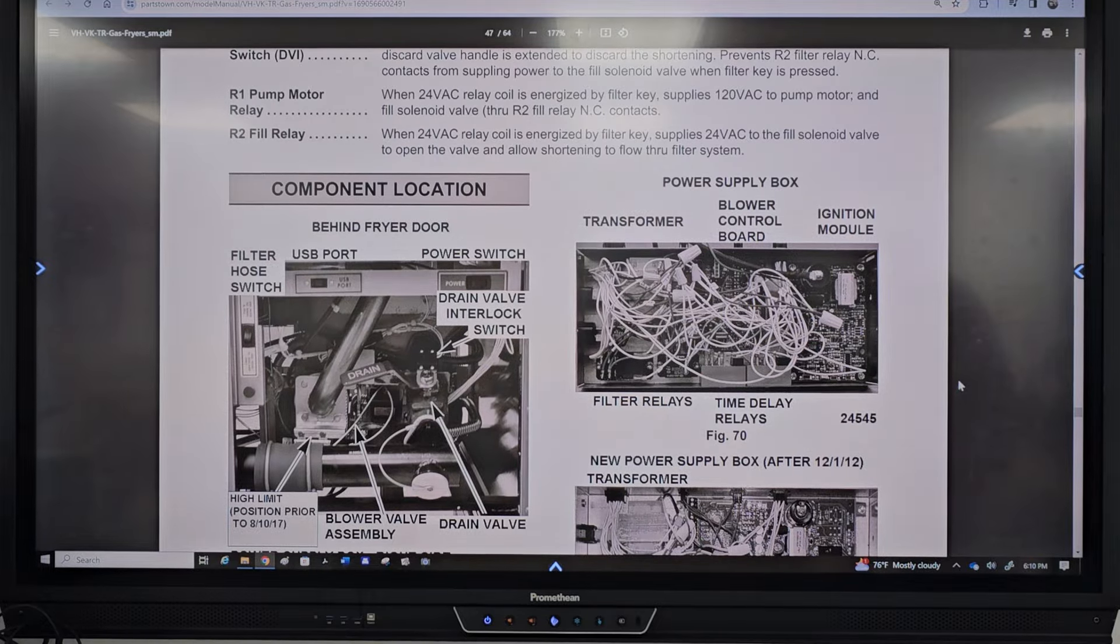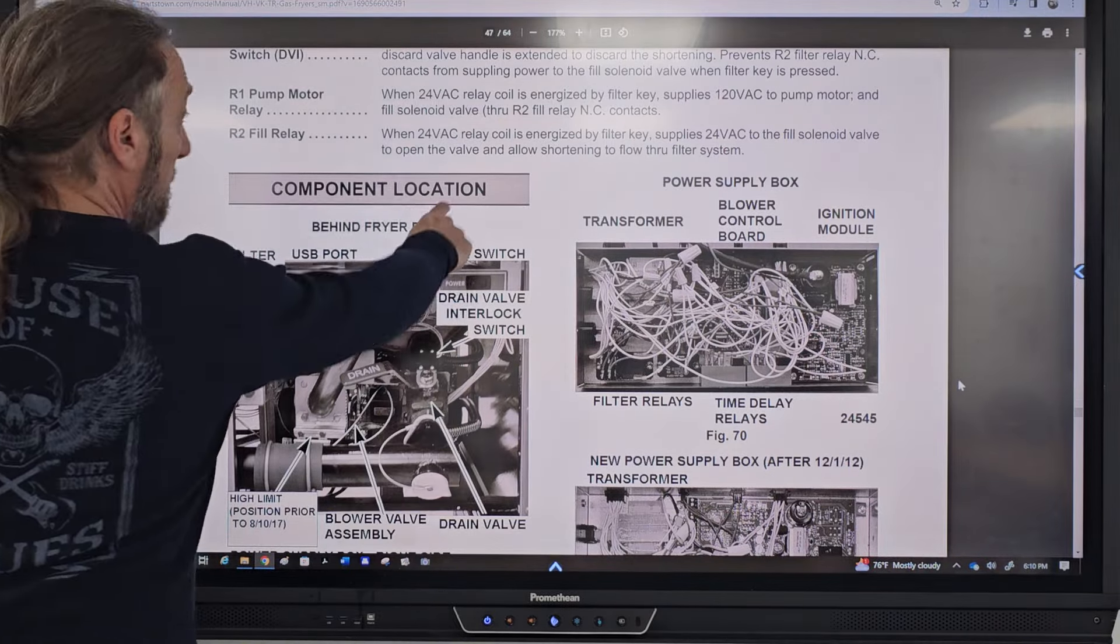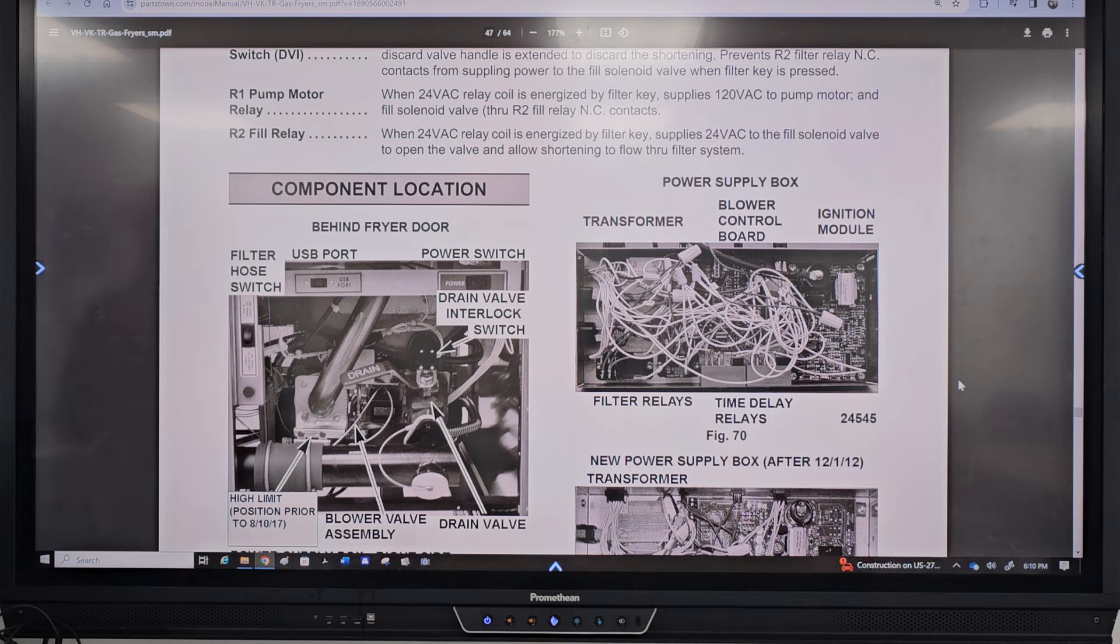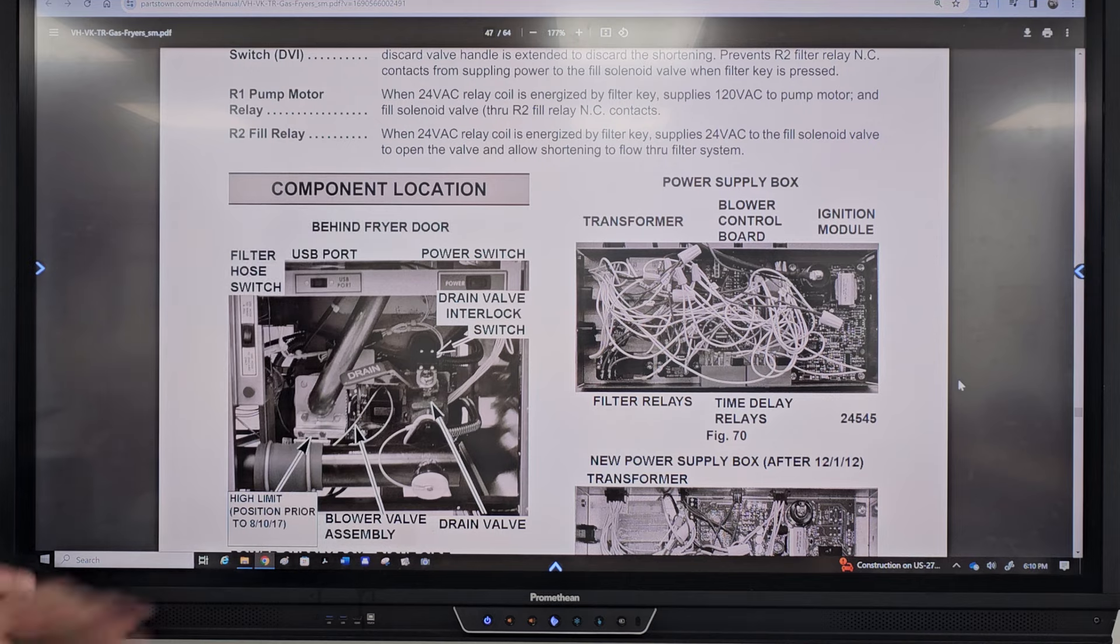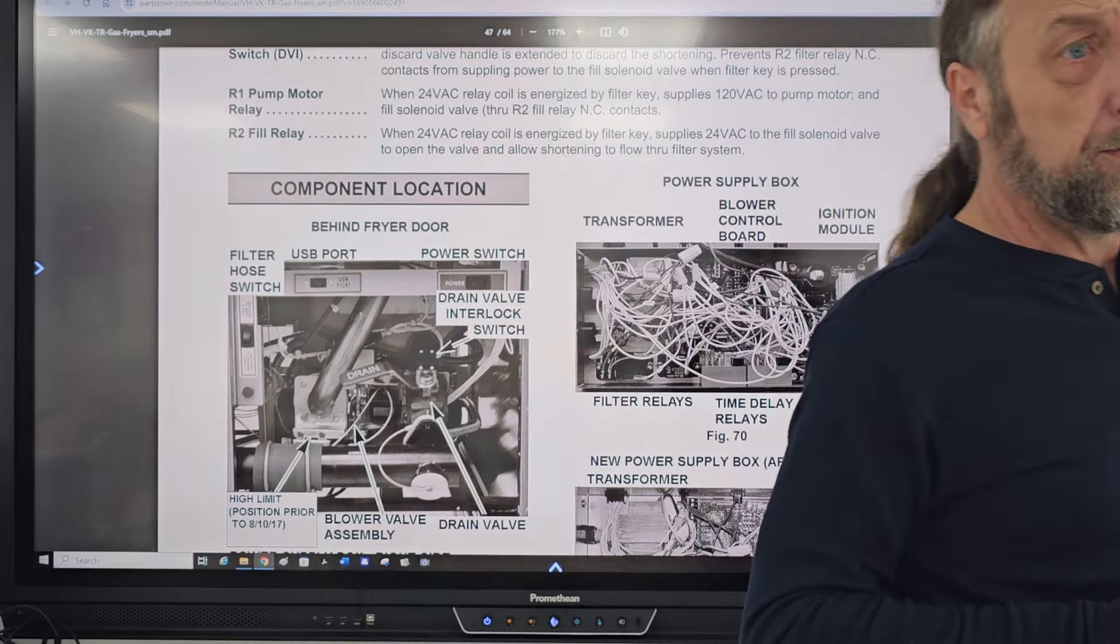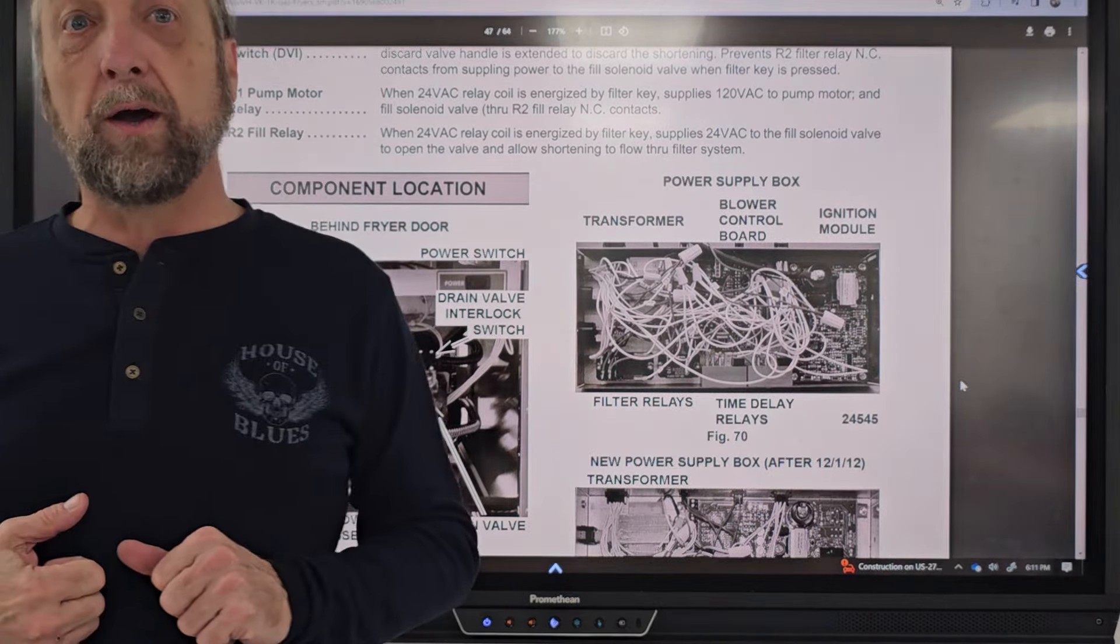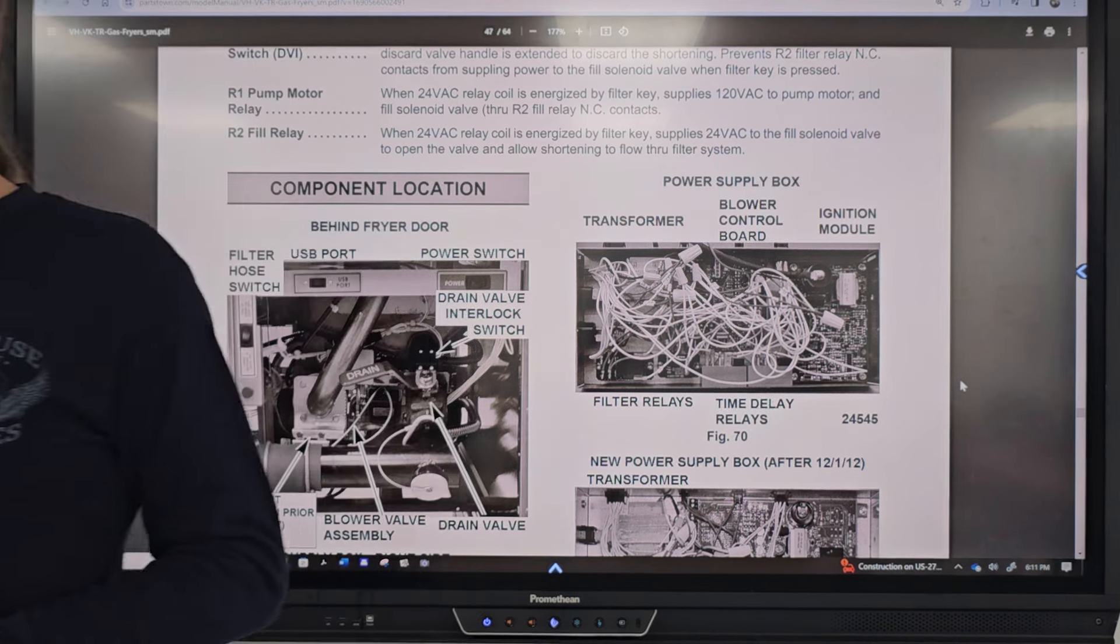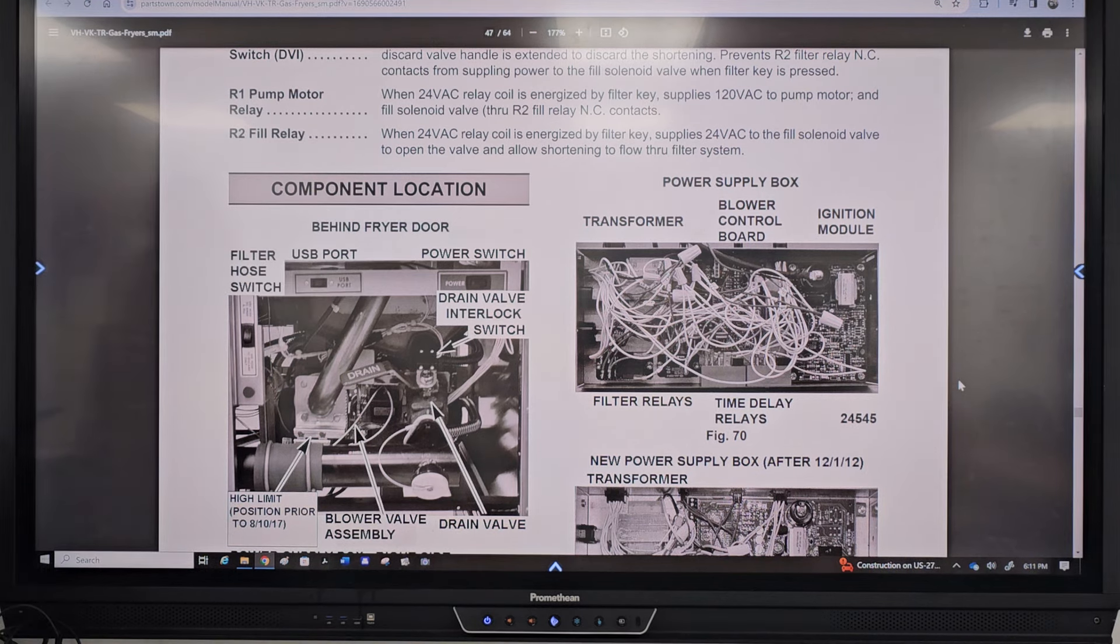So here we got a power switch. That's how we turn the unit on. That is separate from the buttons that I showed you earlier on the solid-state display. If you don't turn that power switch on, you can't press the button and start it from there. But we got a filter hose switch, a USB port. We got a high limit prior to this date.